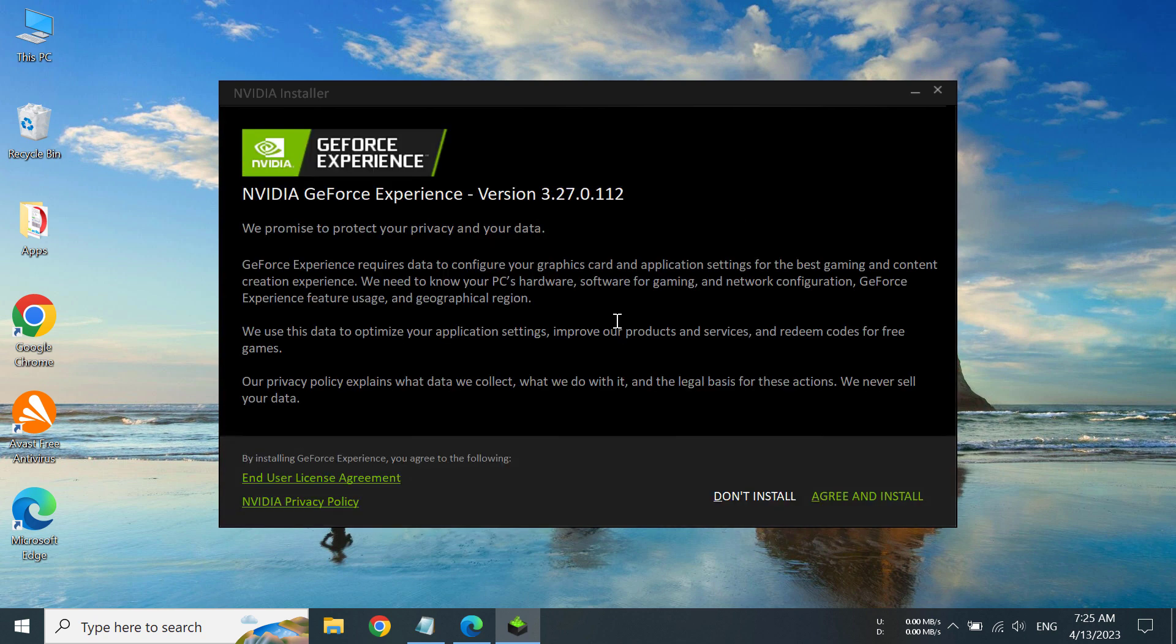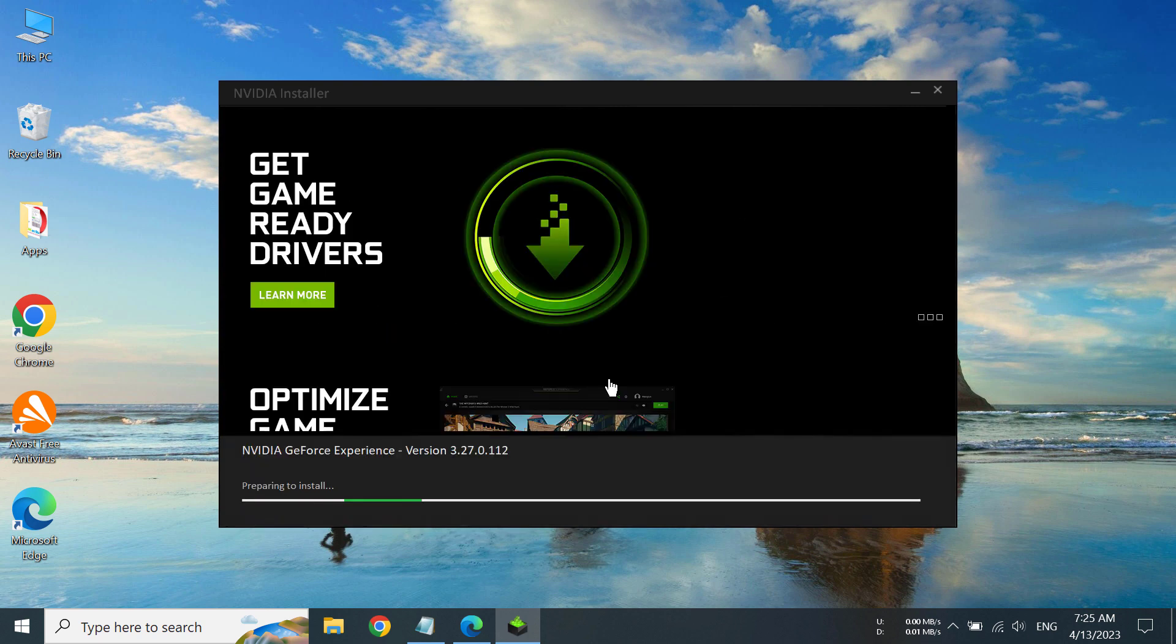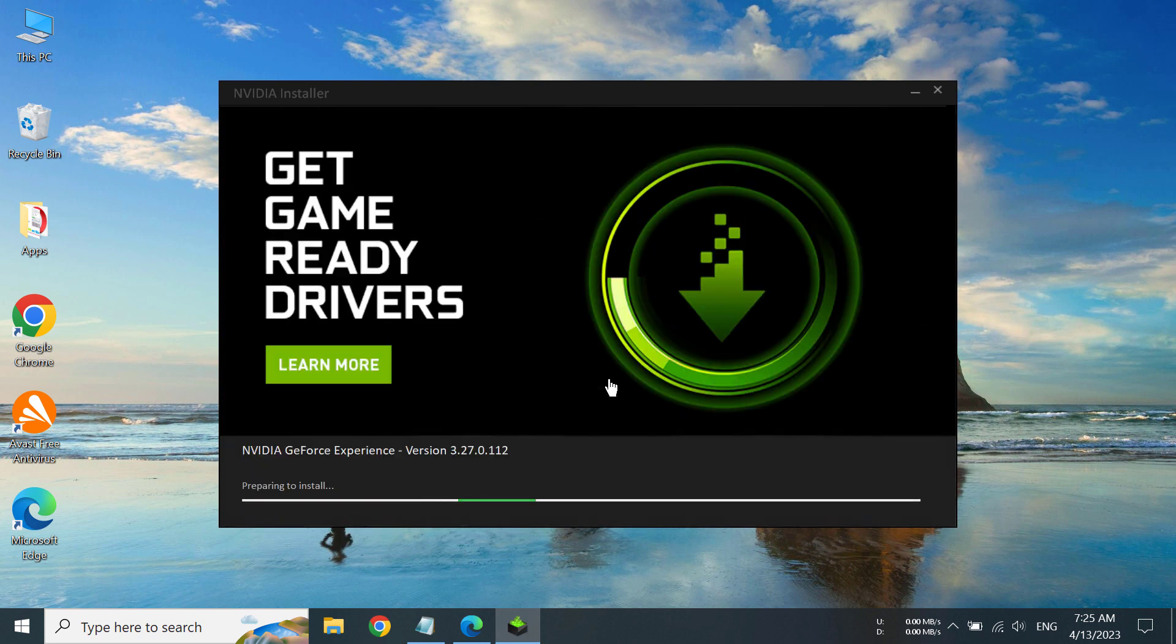Okay, now we have to click on Agree and Install. So it is preparing to install and it is going to take a while. If you have an SSD, it is going to take a little bit less time than a hard disk.